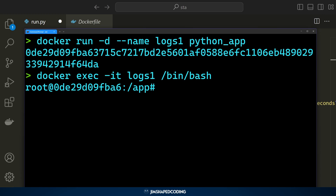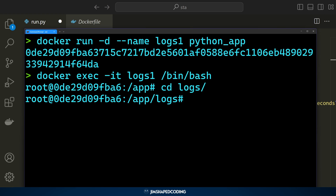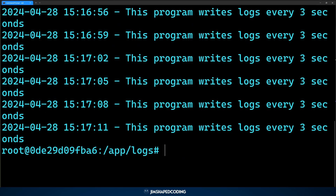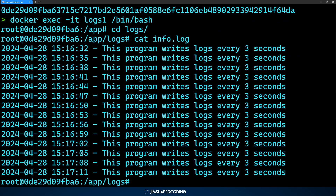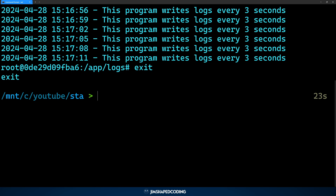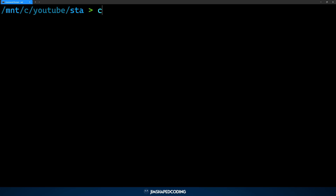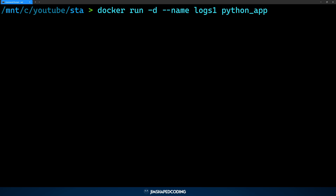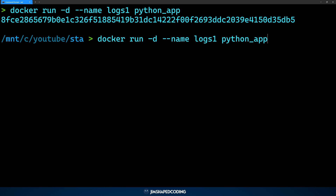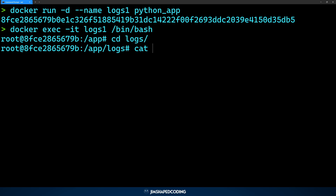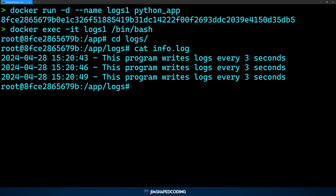Connecting to the container, we can see we are inside the /app directory. Going into logs and showing the content of info.log, we can see it's full of log entries. Now I'll exit the container, run 'docker stop logs1', and delete the container. After re-running the container with the same settings, we open the shell again and see that info.log now contains only new information — proving that every restart causes data loss. Docker volumes solve exactly this problem.